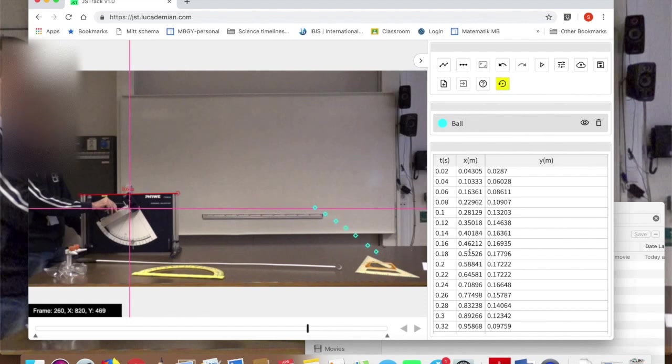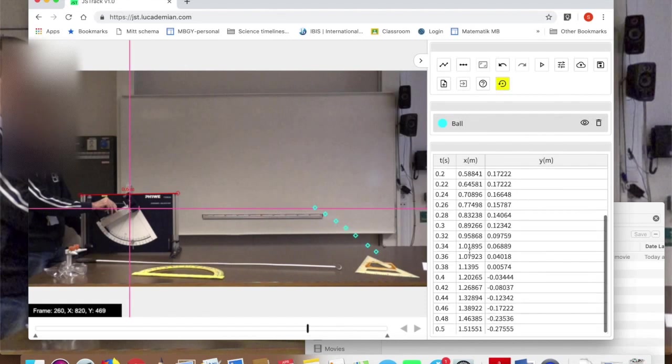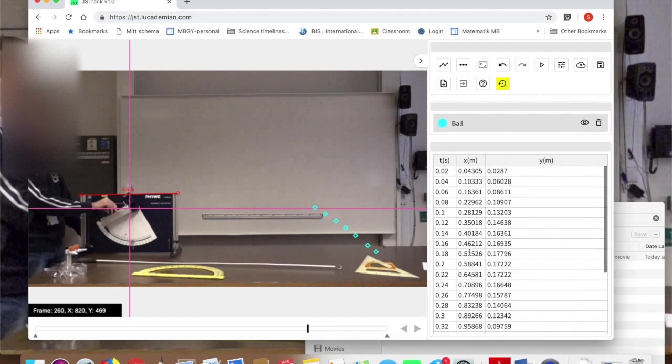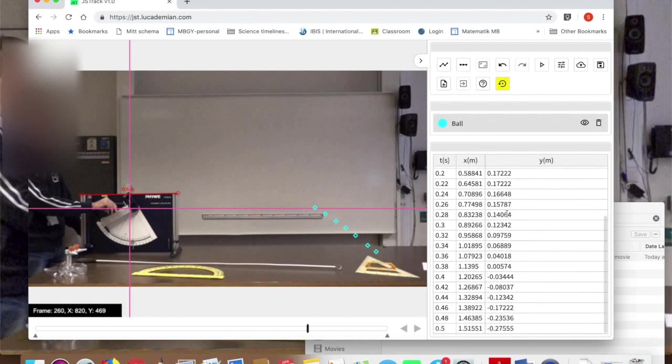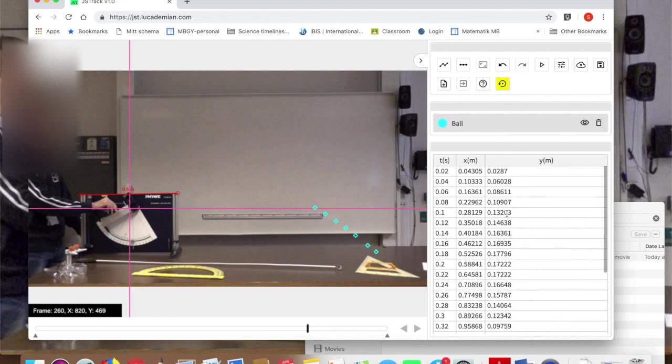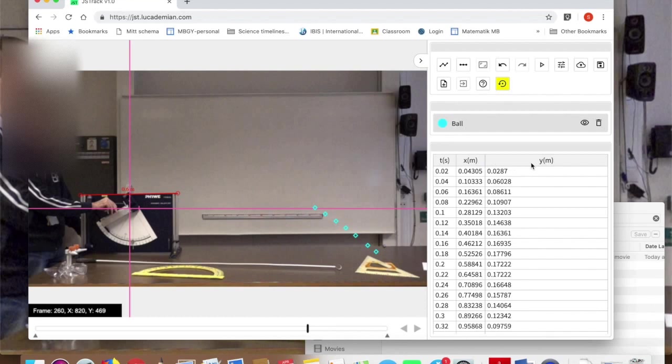So now I have all the data I want. And you see here it's made up a table of values. I've got times and x coordinates and y coordinates, both in meters. So there we go. We've tracked the motion of our particle and we have time data and x data and y data.